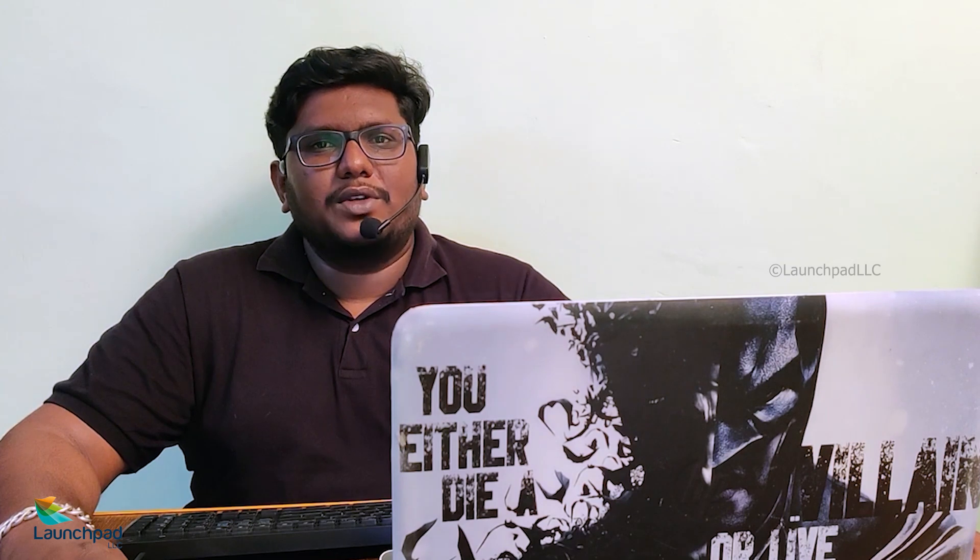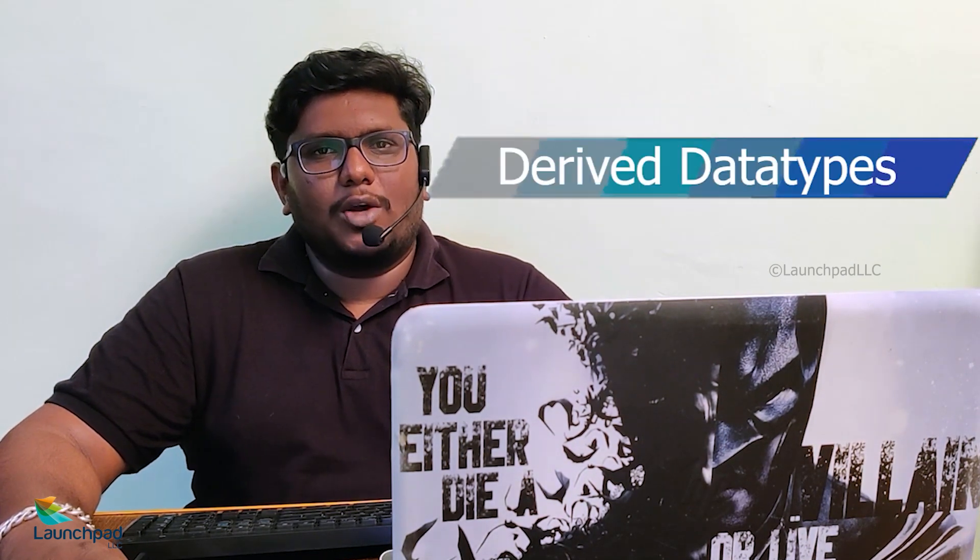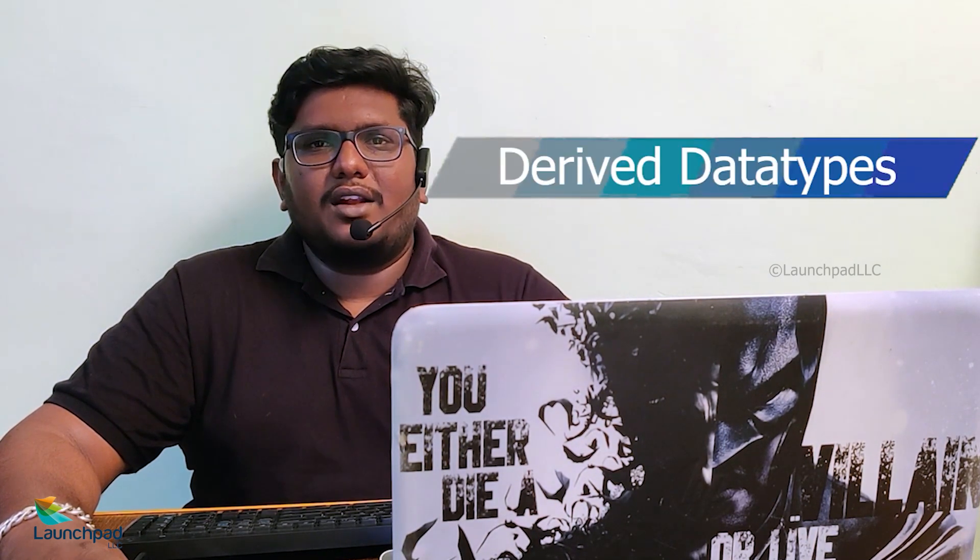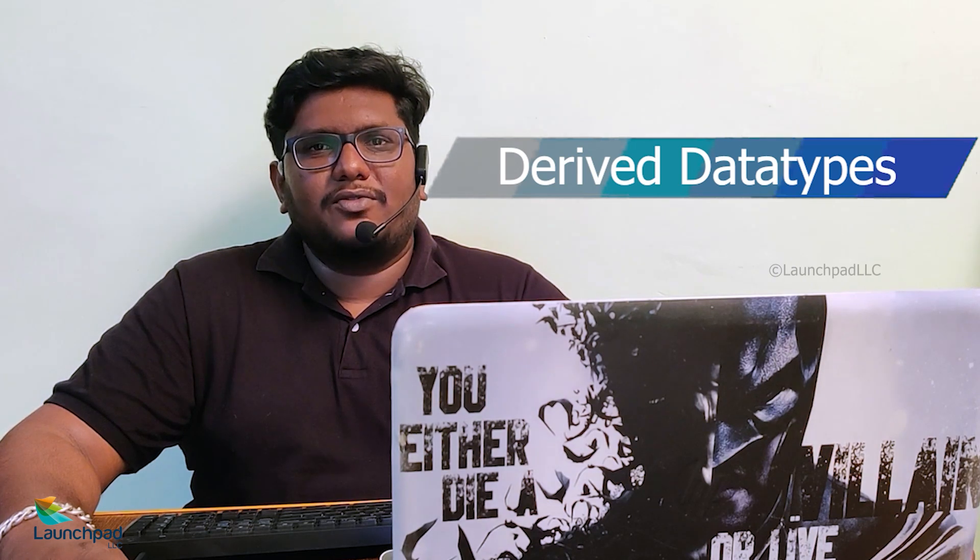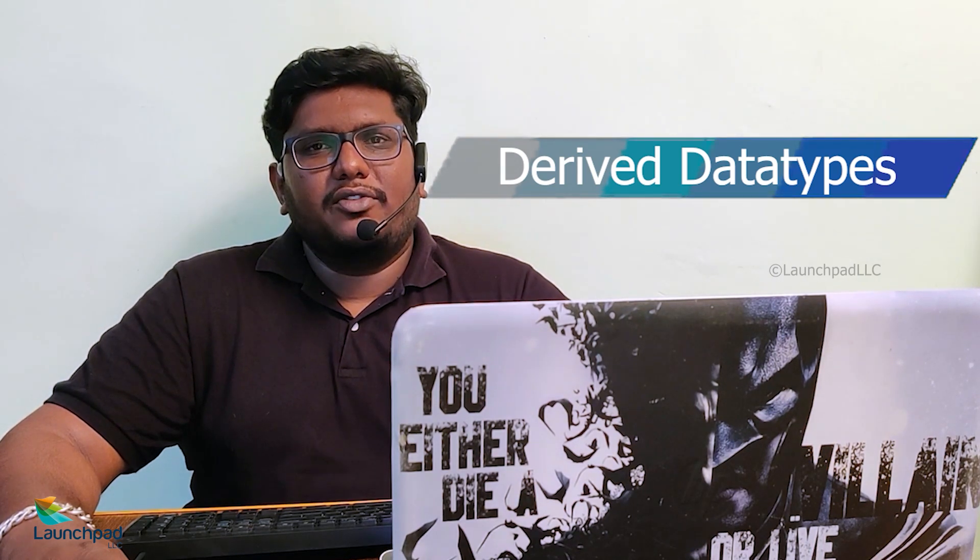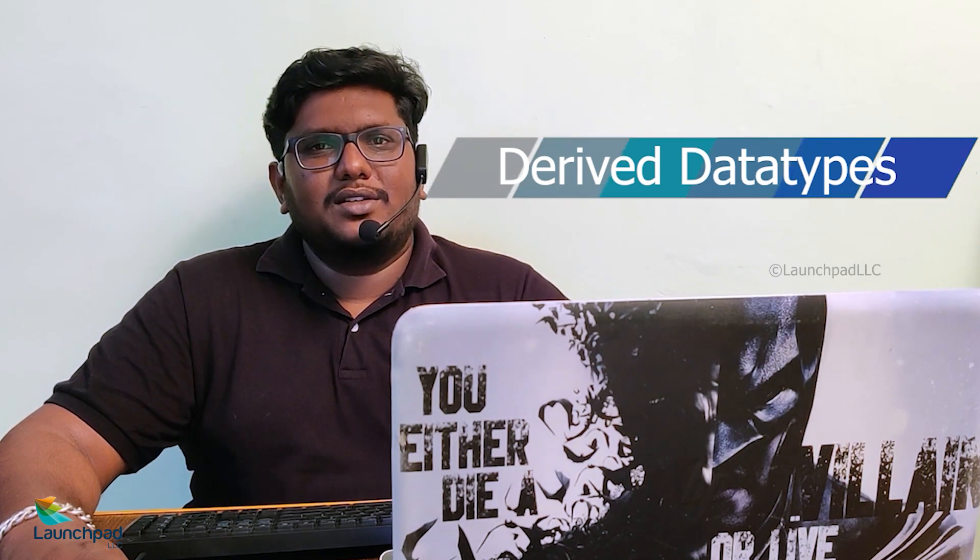Hello everyone, let us continue learning C language. In our previous videos we discussed looping structures and data types. Data types are classified into three types: primitive data types, derived data types, and user-defined data types. We are done with primitive data types, let us talk about derived data types.